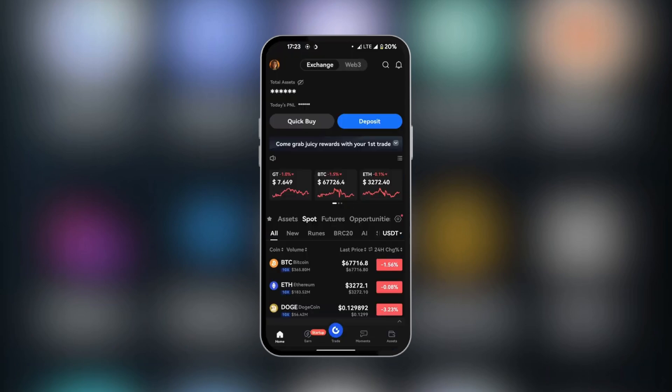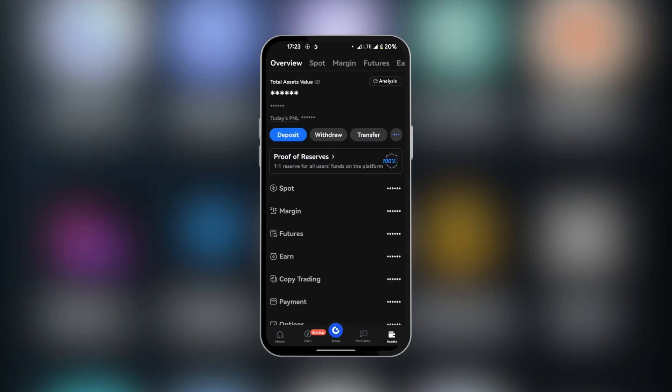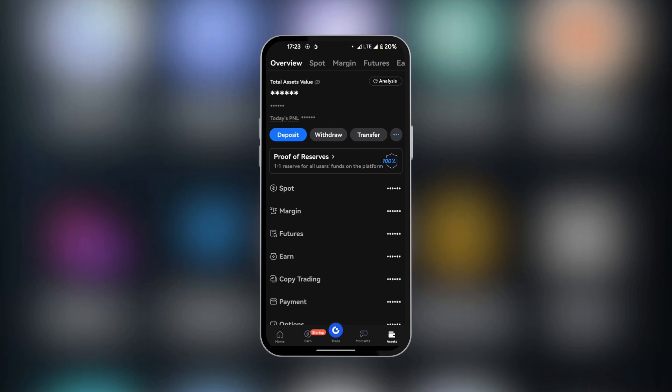Here in Gate.io, at the bottom right corner, you're going to click on Assets. And then we're going to click on Withdraw and not Transfer because we want to make a withdrawal from here into our Binance. So we're going to click on Withdraw.